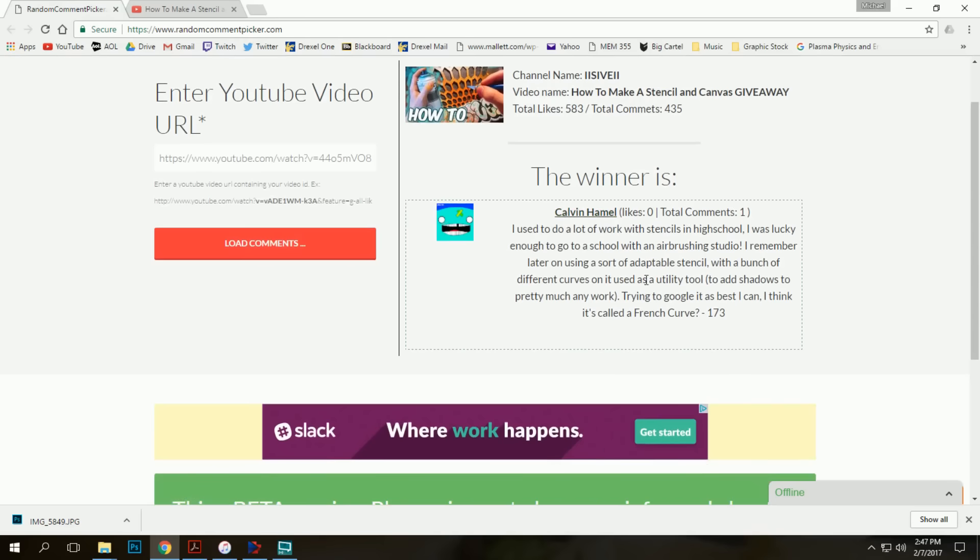Total comments? Just one. Didn't receive any likes, but I just threw in a pretty lengthy comment here. I used to do a lot of work with stencils in high school. I was lucky enough to go to school with an airbrushing studio. I remember later using this sort of adapter stencil with a bunch of different curves on it as a utility tool to add shadows to pretty much any work. Try Googling it as best I can. I think it's called a French curve.